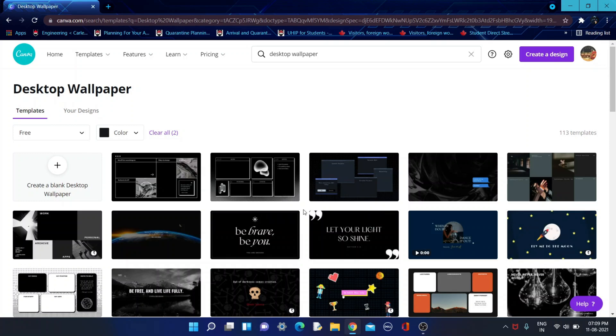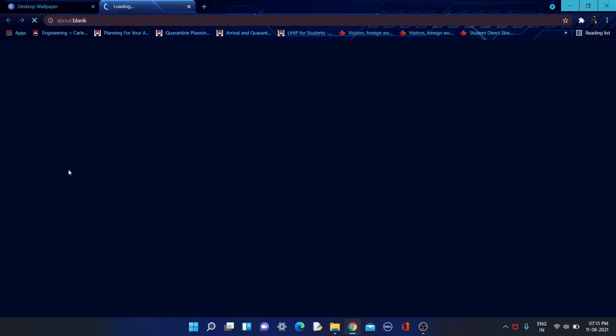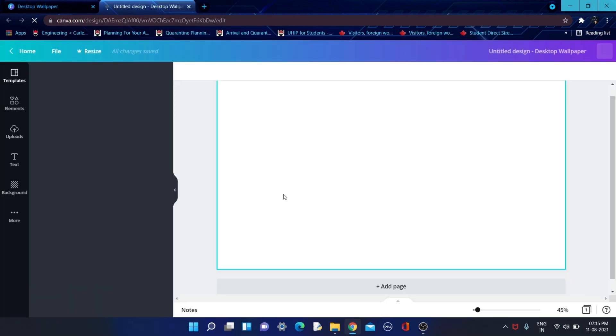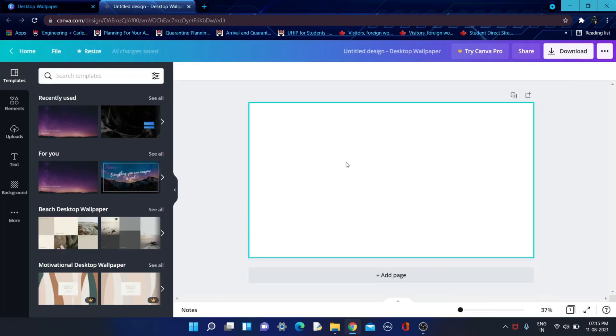If you guys want to create a new desktop wallpaper on your own, you need to click over here and it will open a new webpage. Within this white space area, you can create your own.